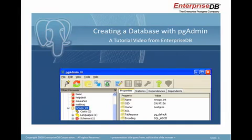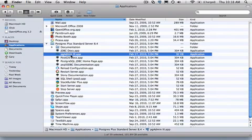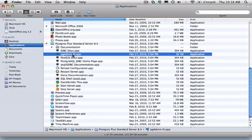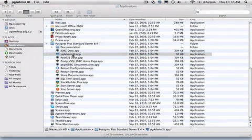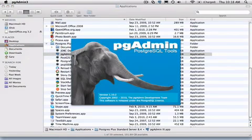PGAdmin is a cross-platform graphical console that runs on many Windows and Linux-based systems. A shortcut to start PGAdmin is created during installation. On my Mac, the shortcut is under the Applications menu. On Windows, you'll find it under the System Start menu.